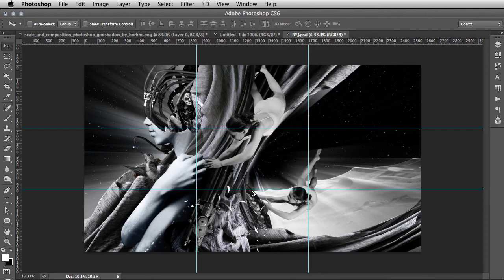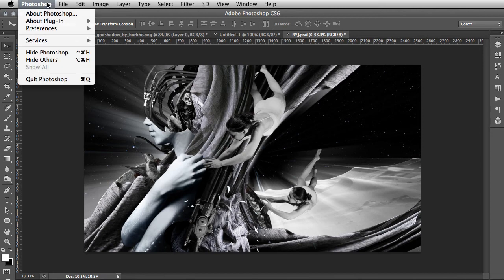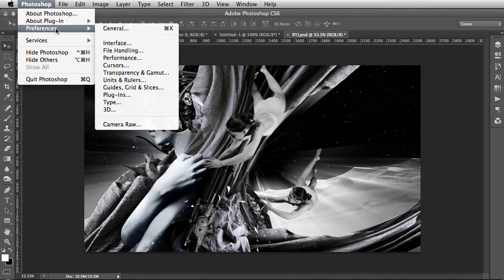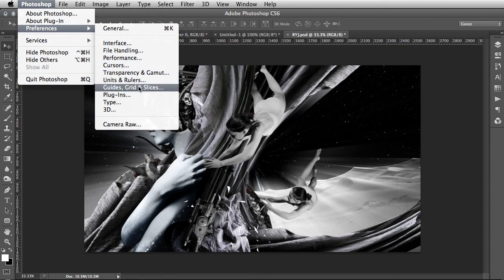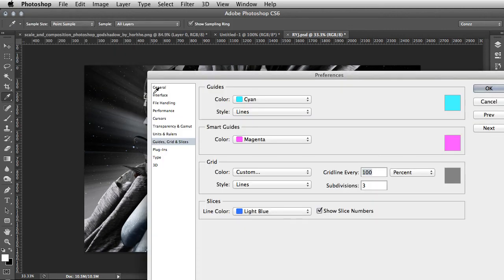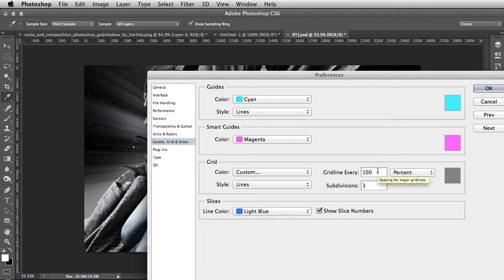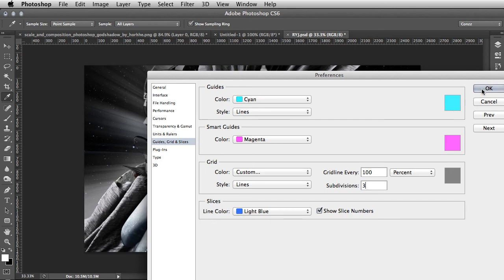There's a slightly more intuitive way. You go Photoshop, Preferences, Grids, Guides, and Slices. Then on these options, on this dropdown of the dialogue, go Percent, type in 100 on this entry here, and Subdivisions 3, and then click OK.